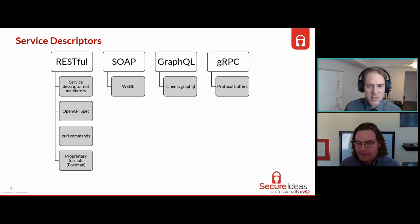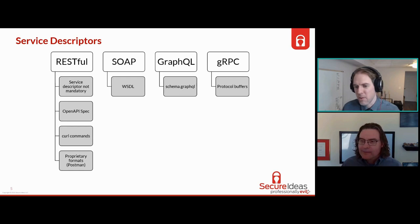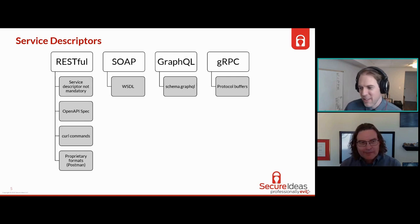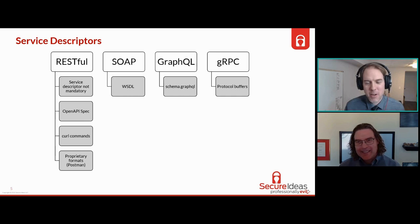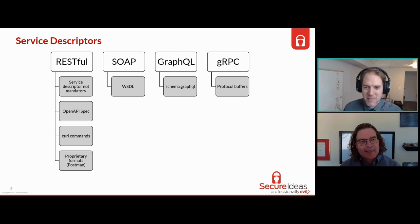The WSDL is the XML thing that describes how to interact with a SOAP service - what's available, what you can call, what parameters each thing expects. It can be a gigantic XML file. In preparation for this, I did a simple to-do list API and implemented it in SOAP, GraphQL, and gRPC. The WSDL is huge compared to the other service descriptor types - much, much larger.